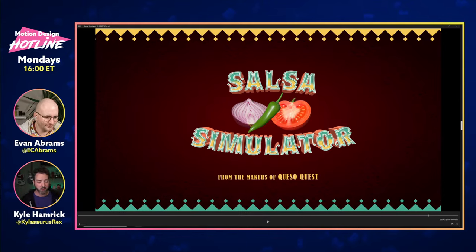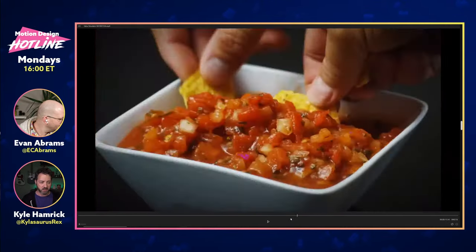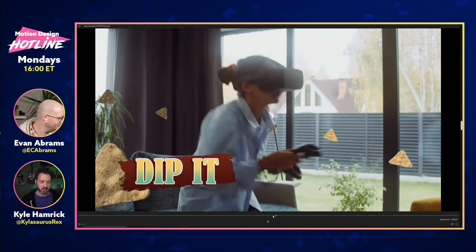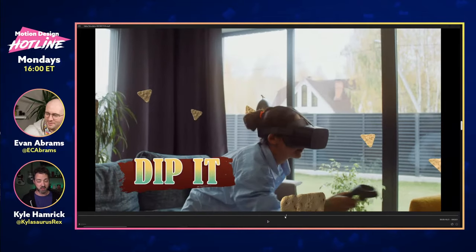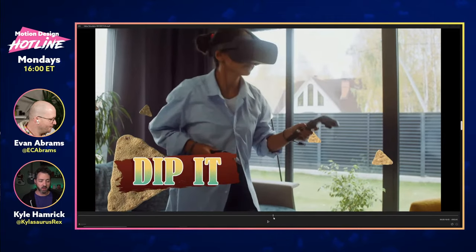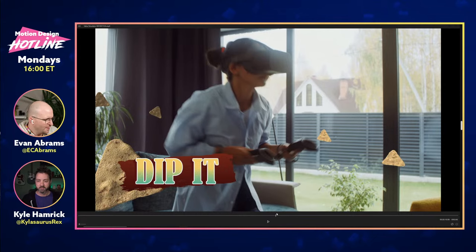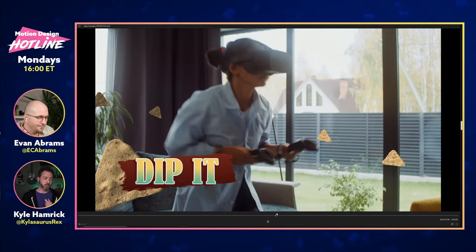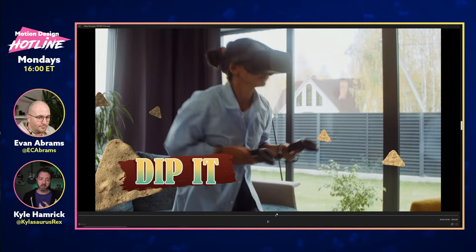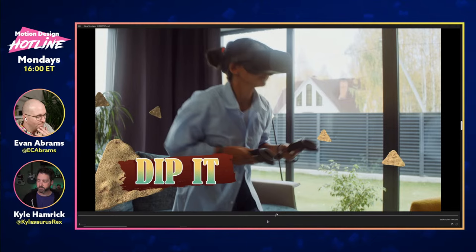This tortilla chip here in this virtual dip scene is a custom modeled tortilla chip using some of the Substance apps. One of the things we're going to do today is go start to finish on making a 3D model, adding a texture, bringing it into After Effects, and then working with it. The file types you can bring in are OBJs and GLBs. GLB is what I've been using primarily — it's the best all-around format because it holds the model info and texture info all in one package.